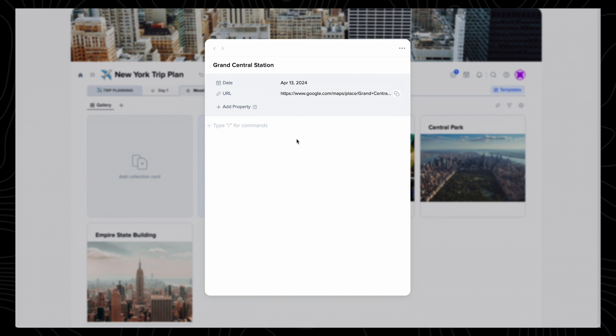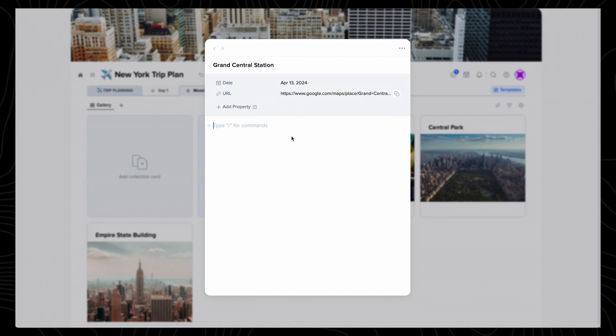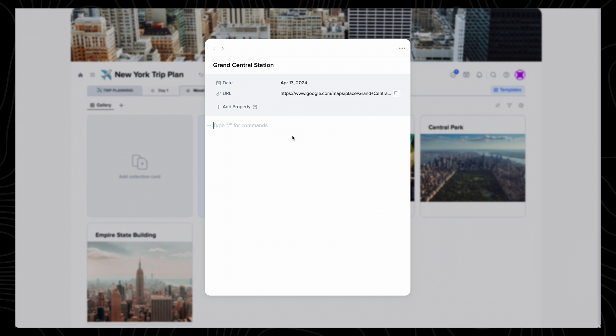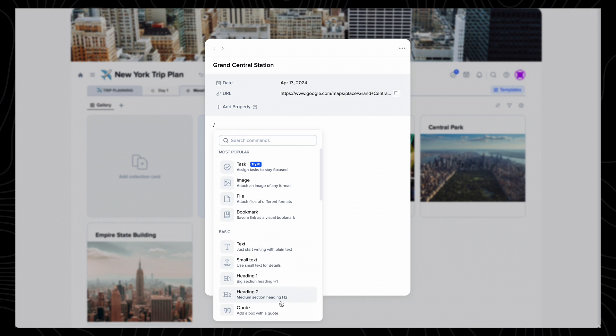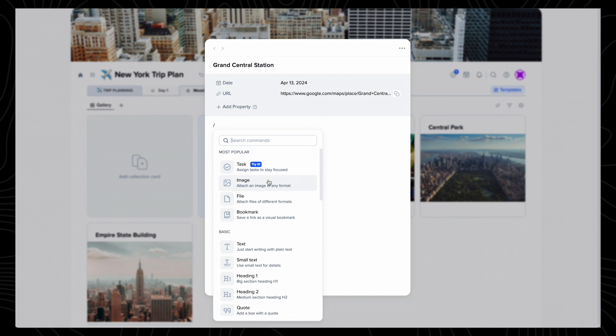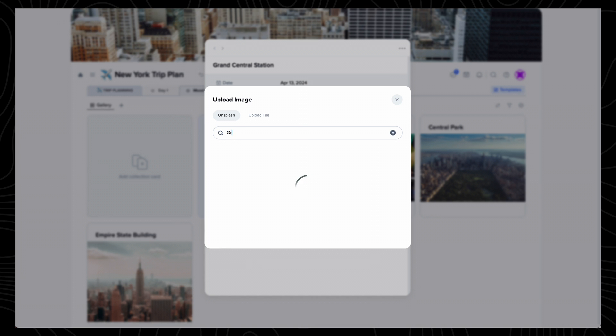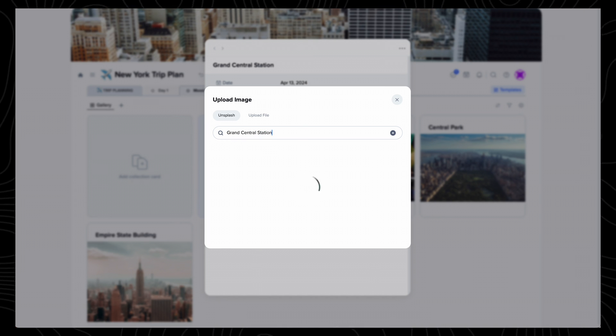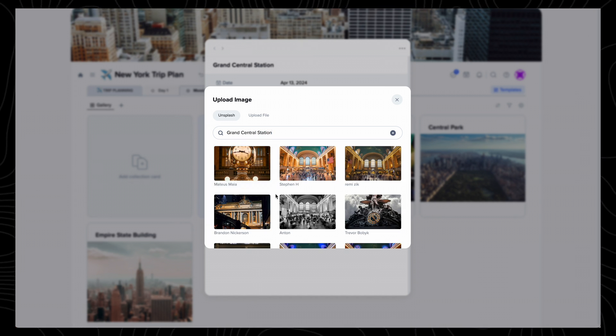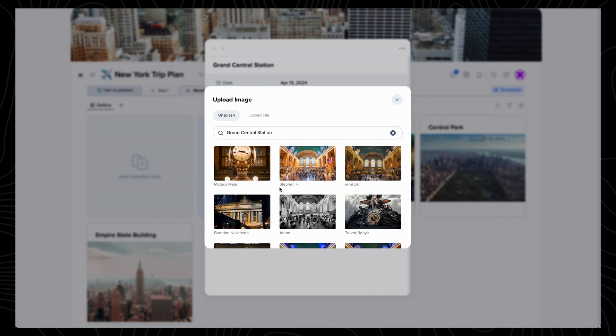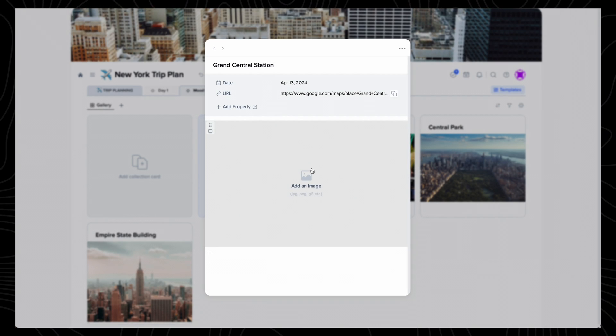Then what's great is if I want to add an image, I can press forward slash, which brings up loads of commands to choose from, press image, and search for Grand Central Station. And because Xtiles has incorporated Unsplash into its app, you'll get great looking images that are ready to add to your project.